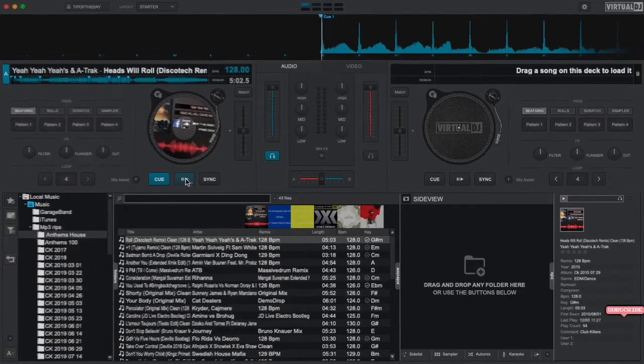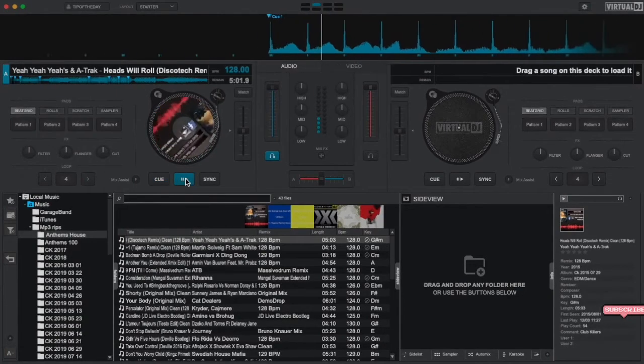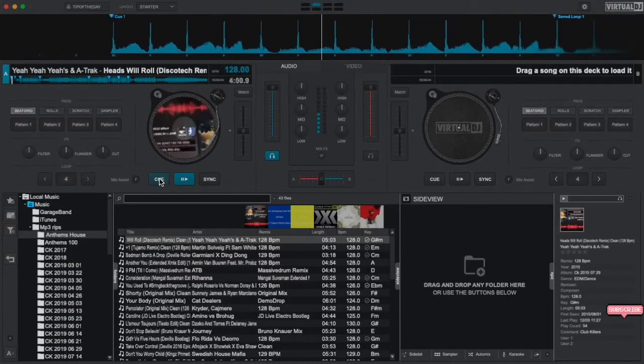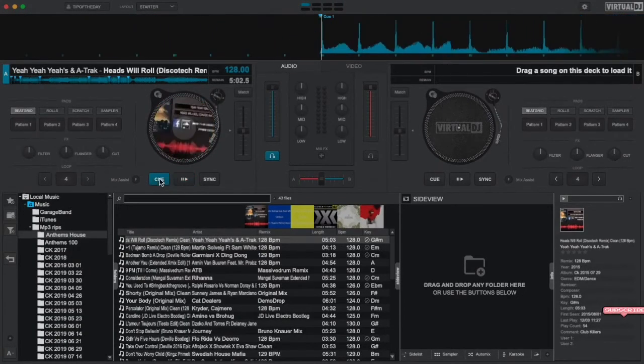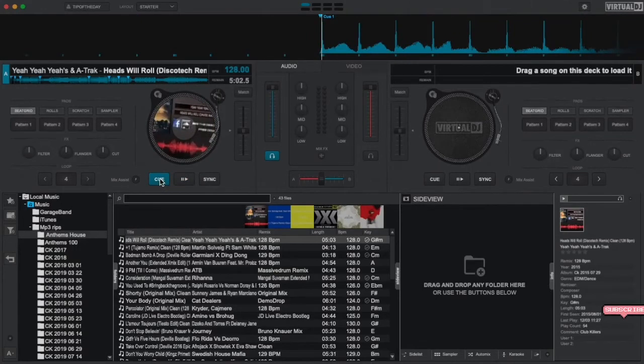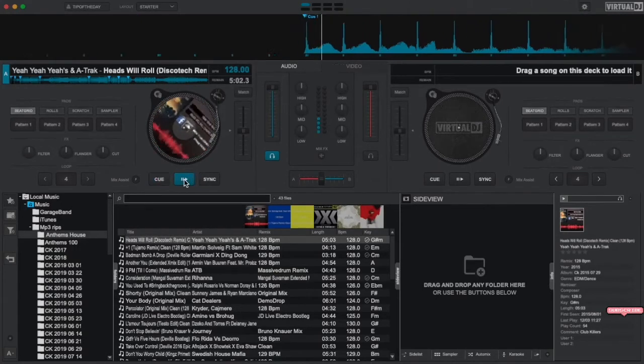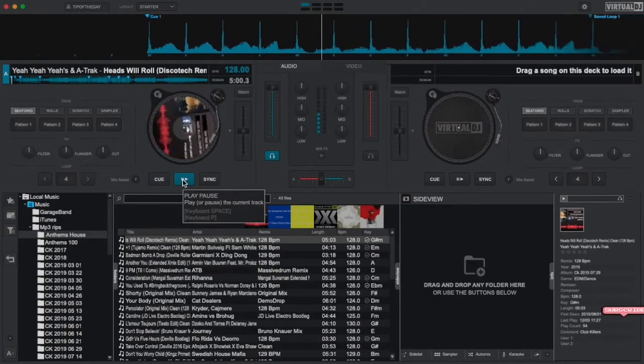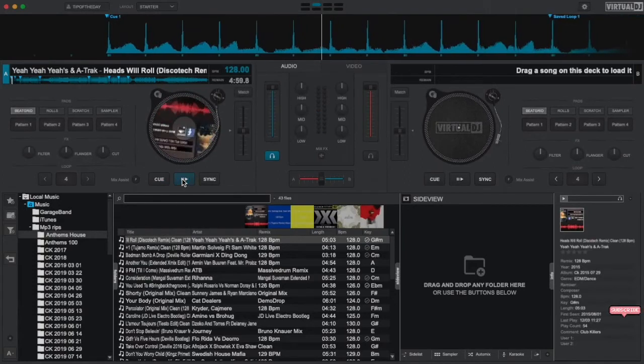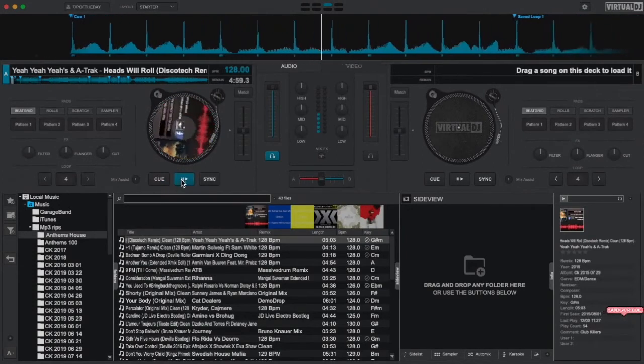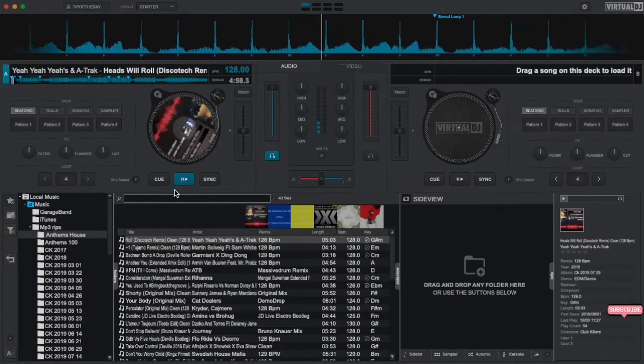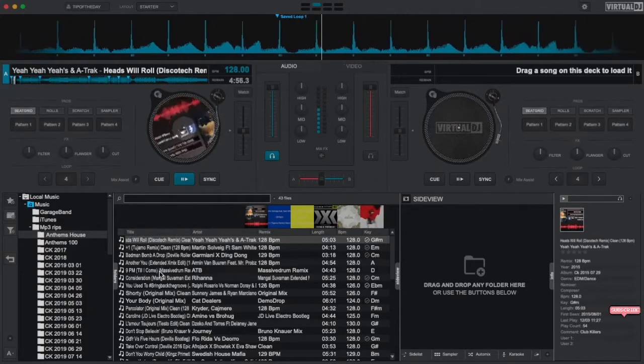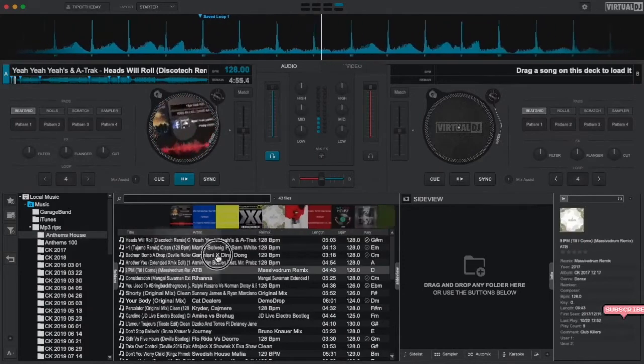Now that we have a track that we want to hear loaded, let's listen to it by pressing the play button in that deck. To stop the track and jump back to the beginning, press the cue button then press play to start playing the track again. If you just want to pause and not jump back, then press the pause button.